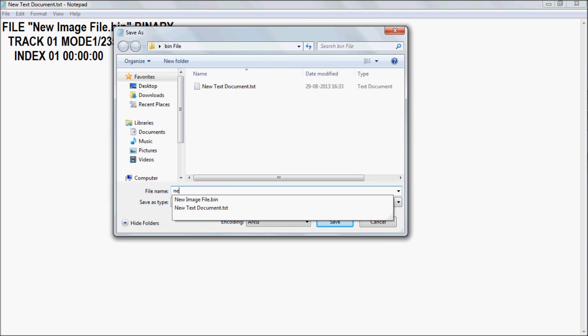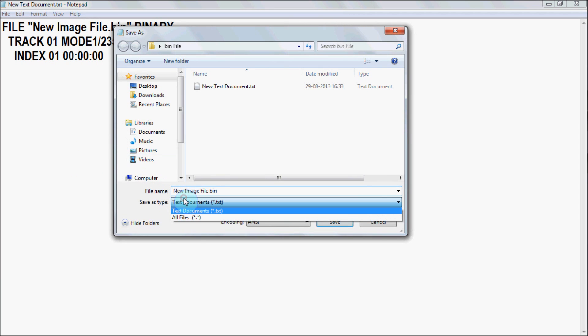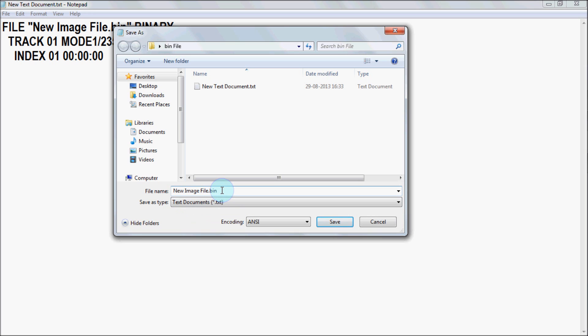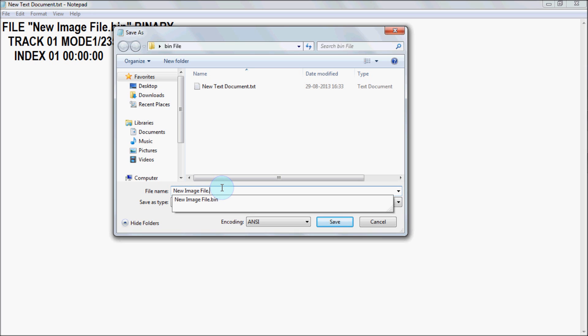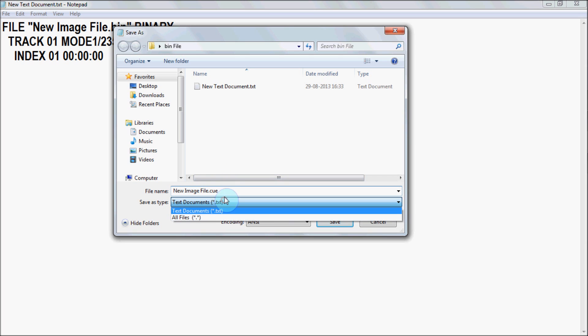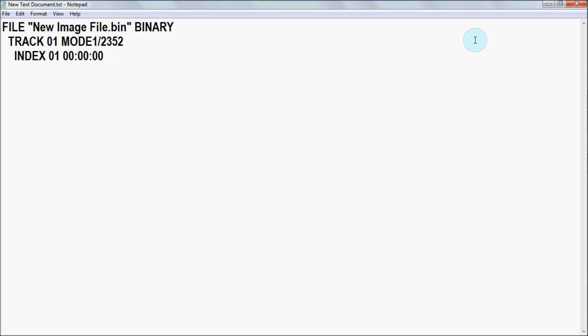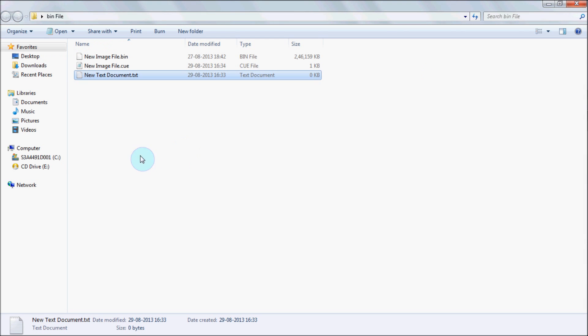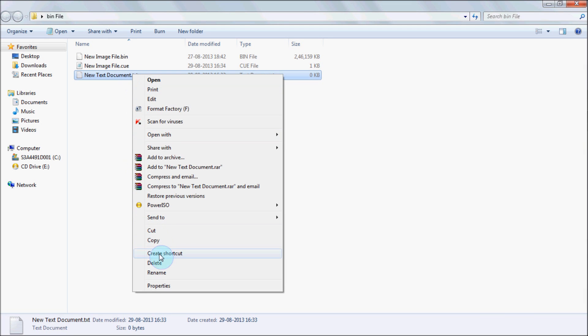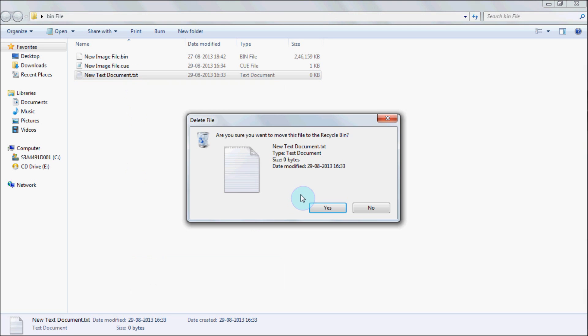I am saving this. Choose file type as All Files and then save it. Okay, and then you can delete this text document. There is no need of it. Delete now.